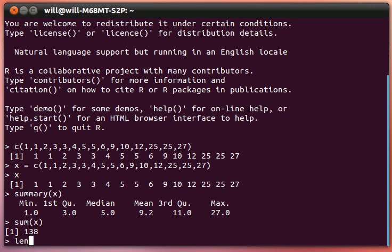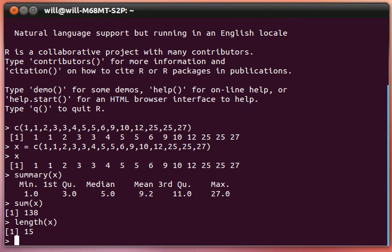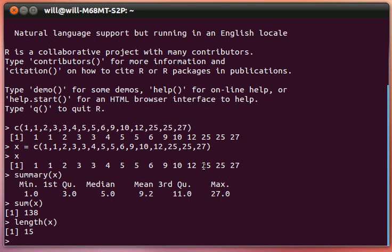Here's another great one. The length of that vector is 15. Count them, there's 15 items. 1, 2, 3, 4, 5, 6, 7, 8, 9, 10, 11, 12, 13, 14, 15.